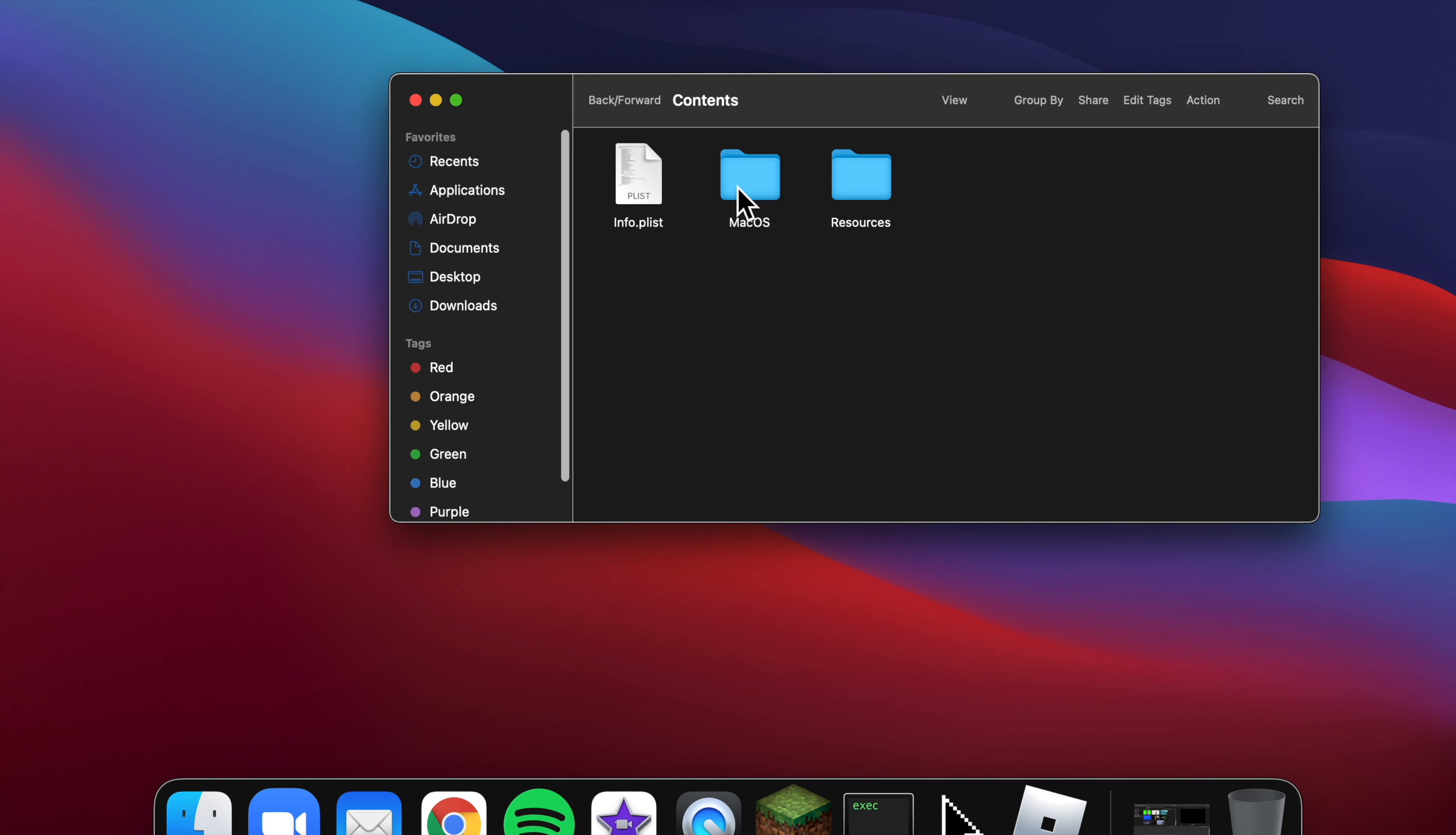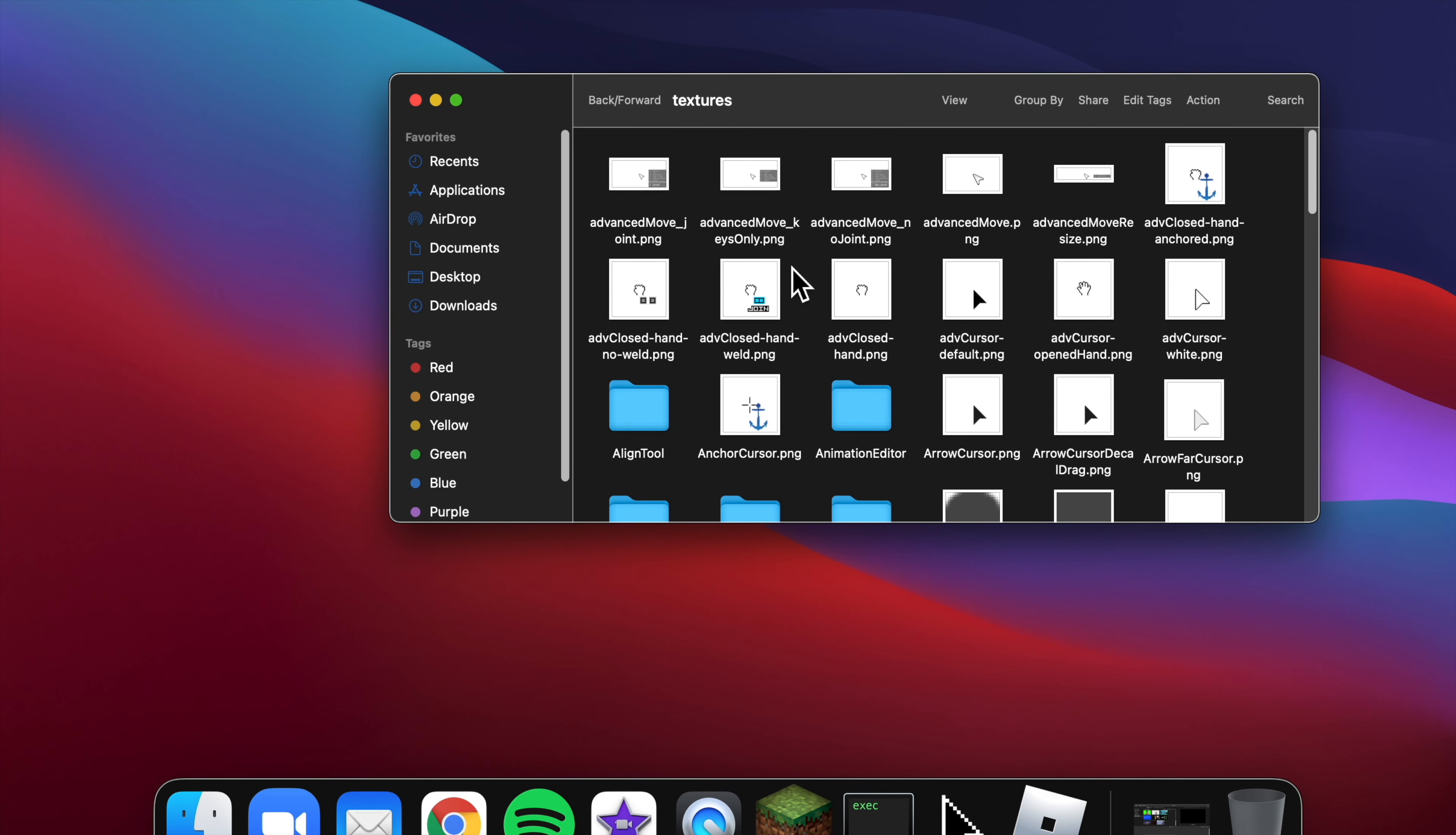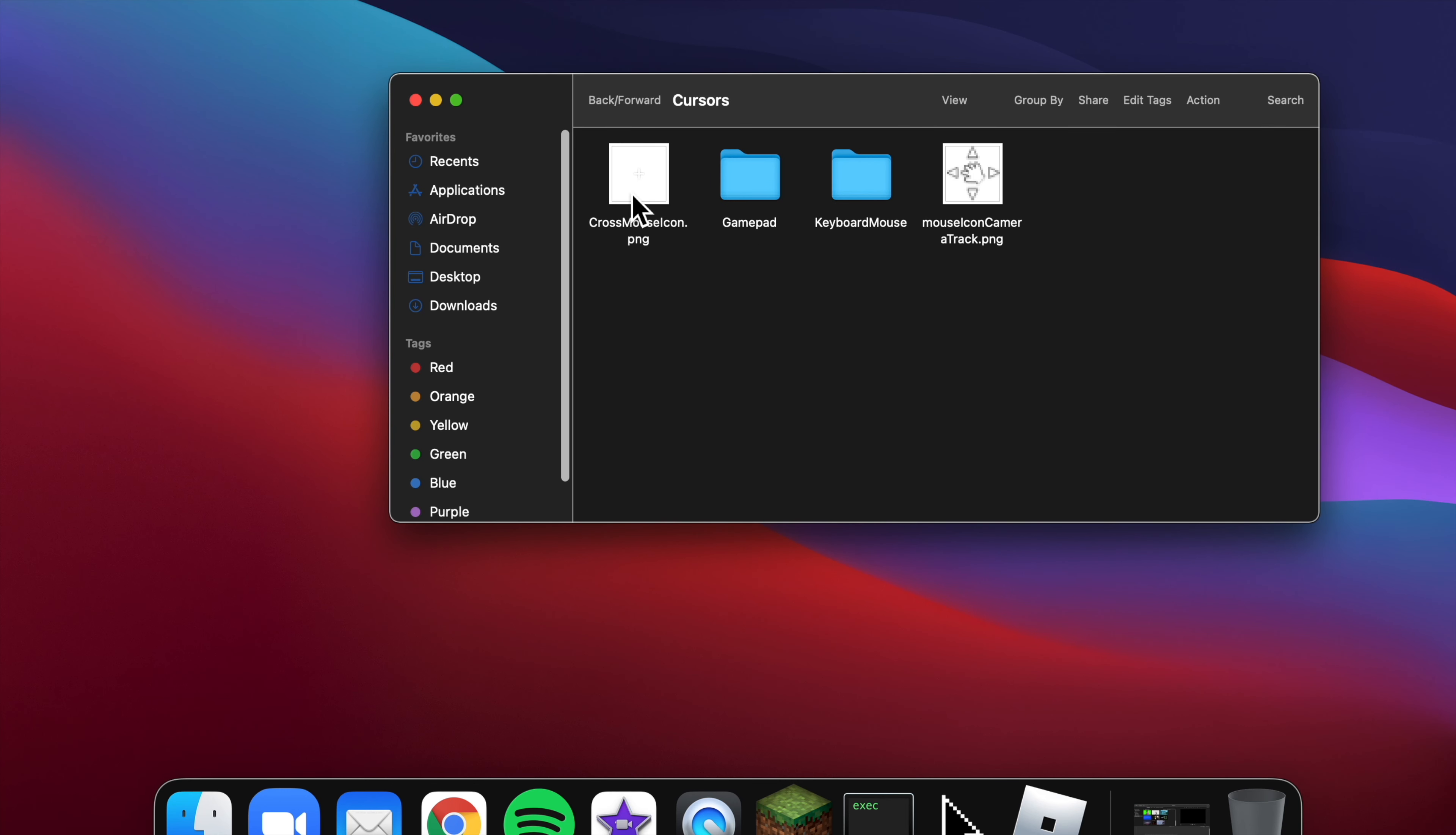Then contents, resources, then you have to go to content again, go to textures. You need to find cursors right here.